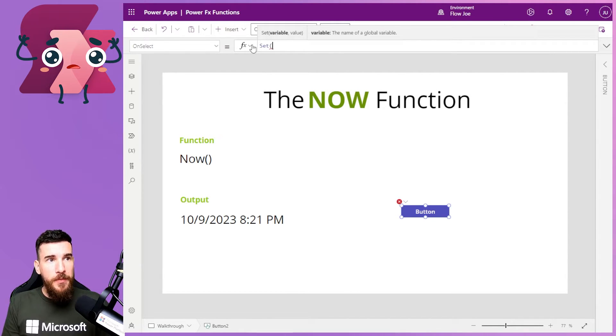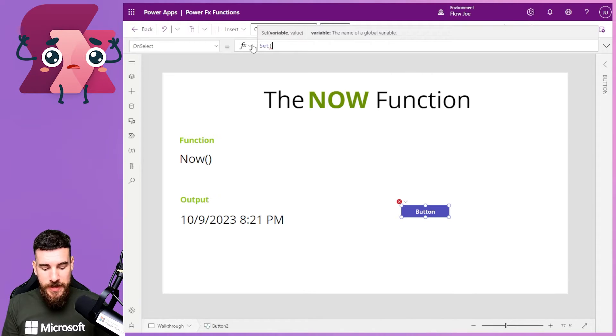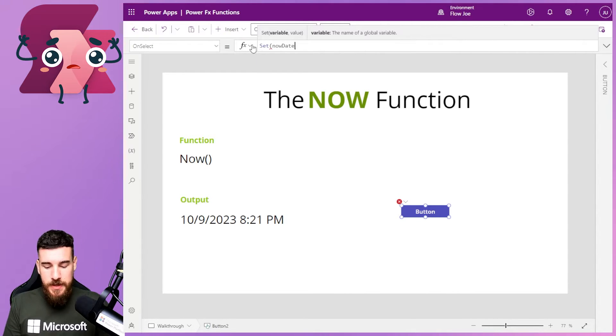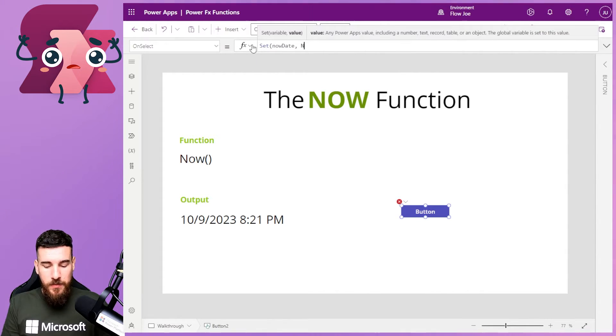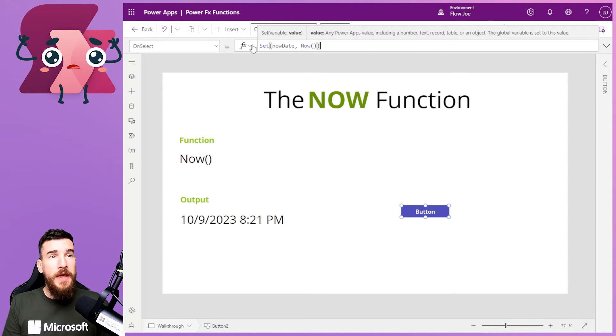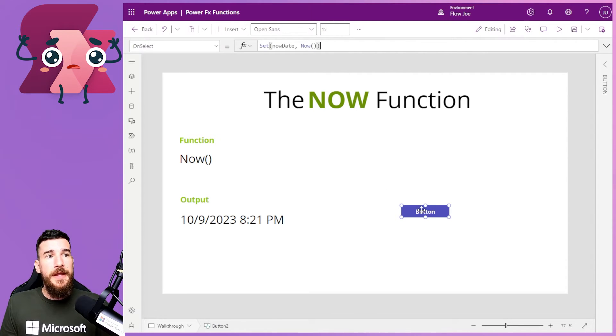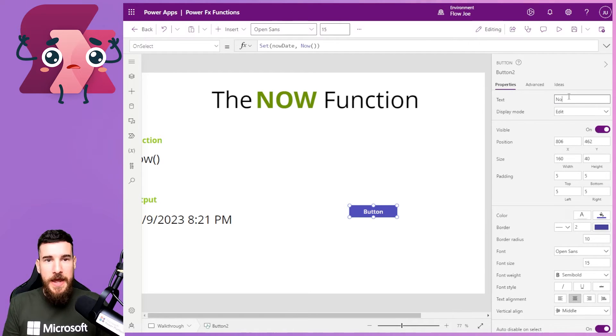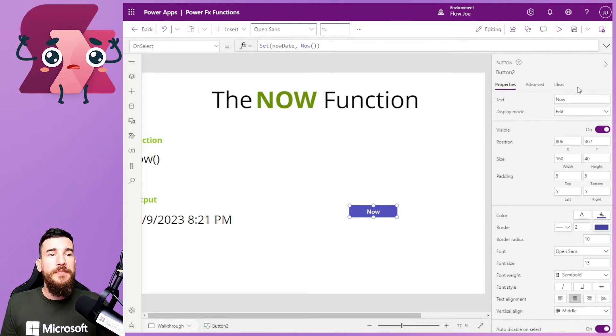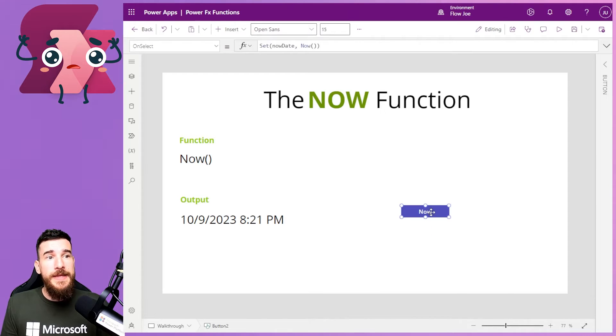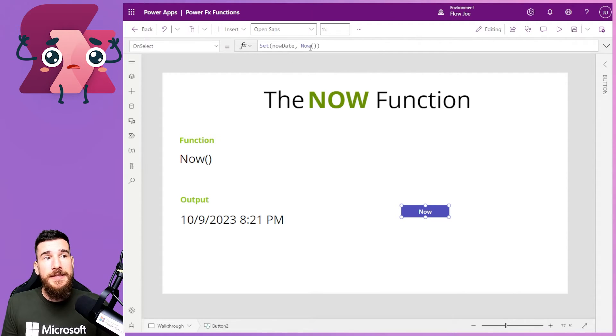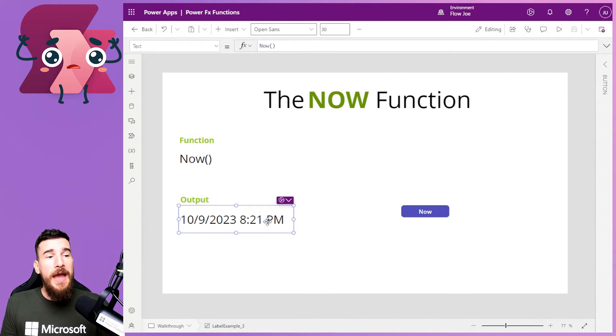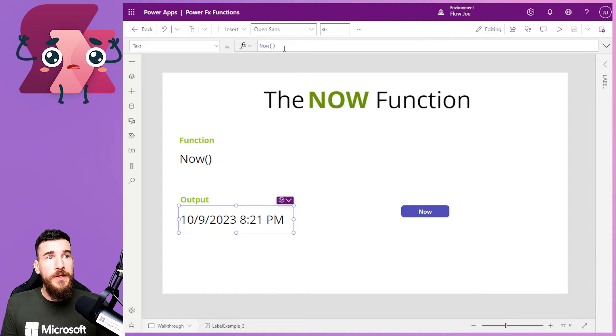And what we'll do is we'll say set. And we'll say what the variable name is. Let's say nowDate. And then we'll change that to Now. And what will happen then is this button, we'll just call this Now.